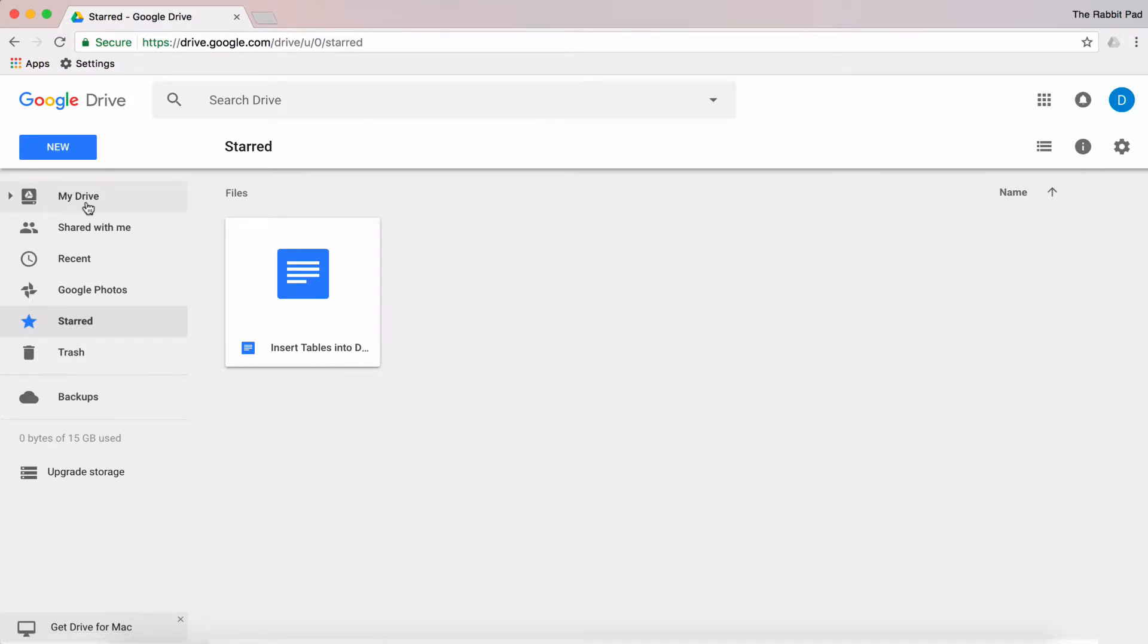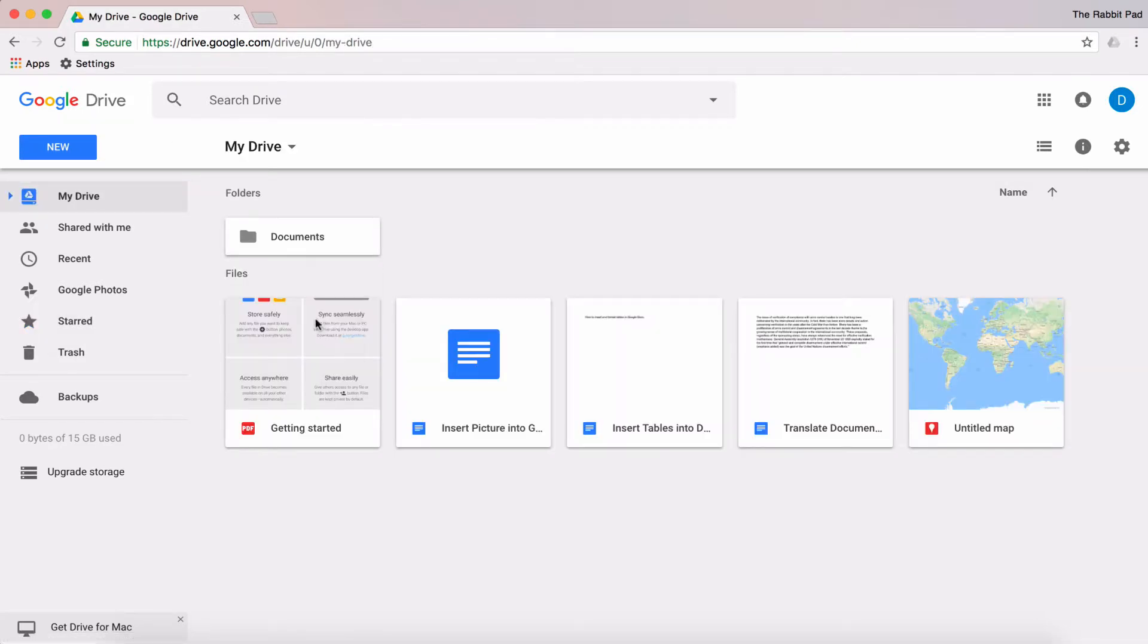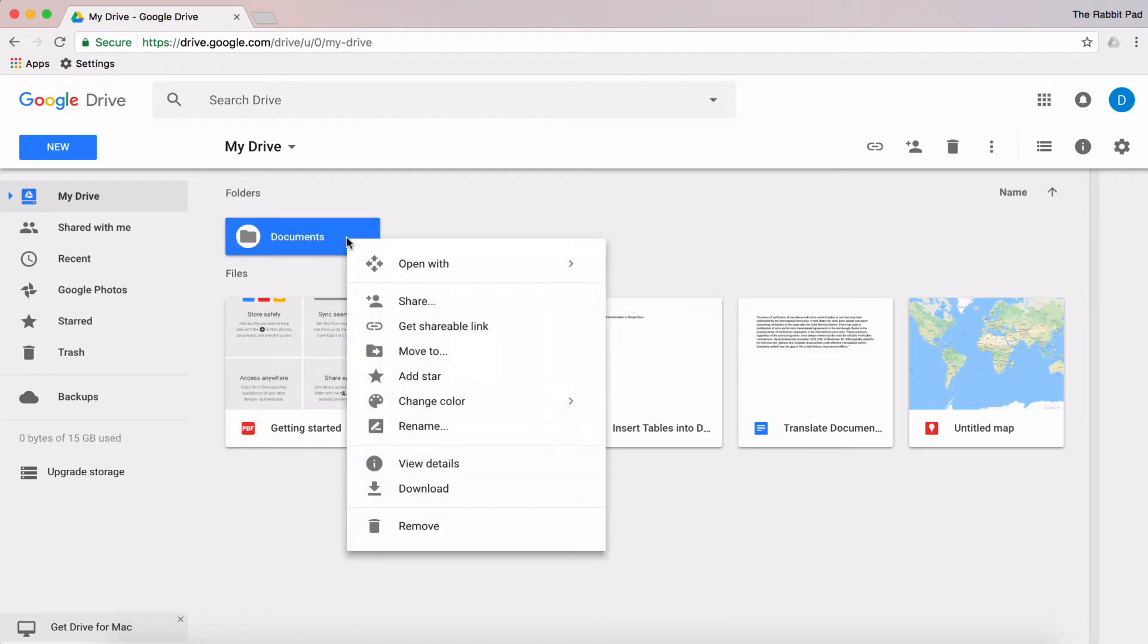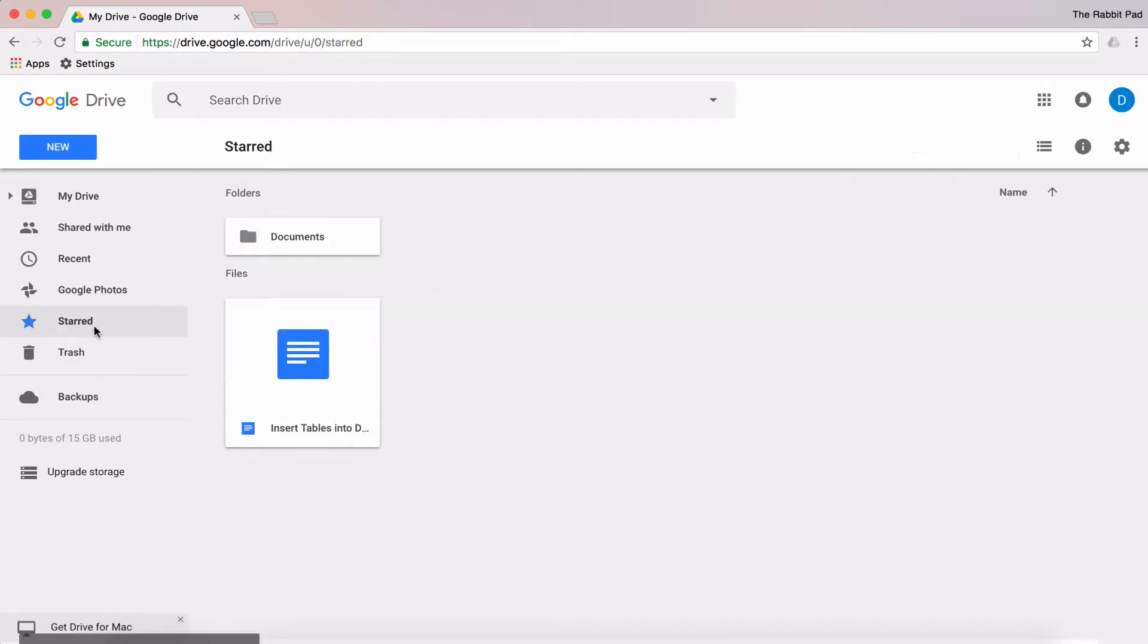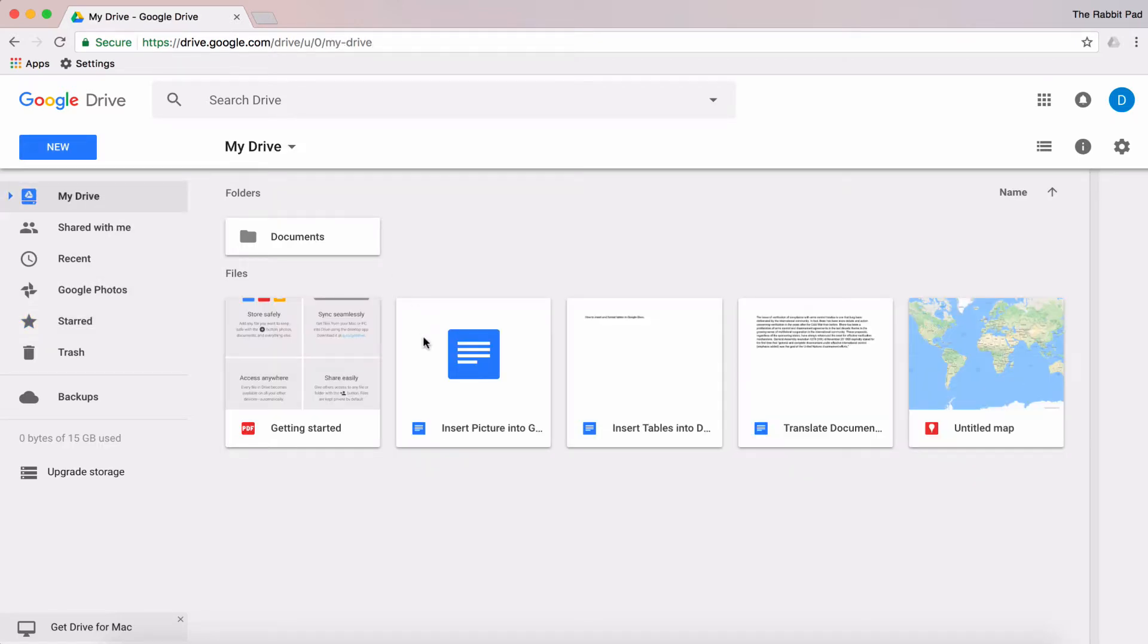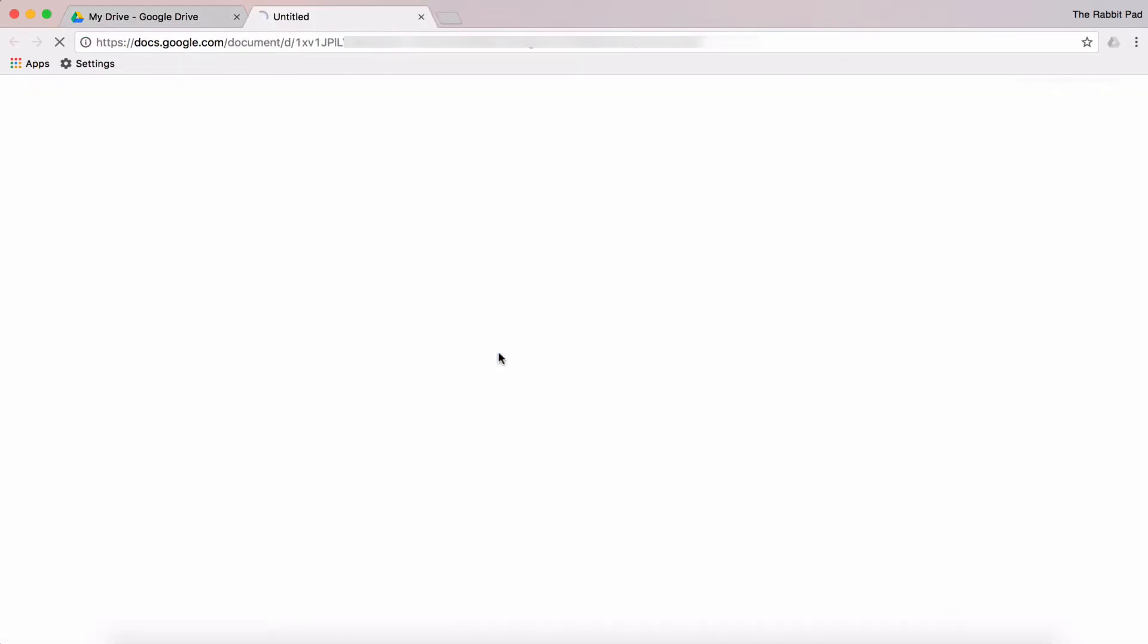You can also do this with folders. You just right-click the folder and then select Add Star, and now that folder is easily accessible in the Starred section of Google Drive.